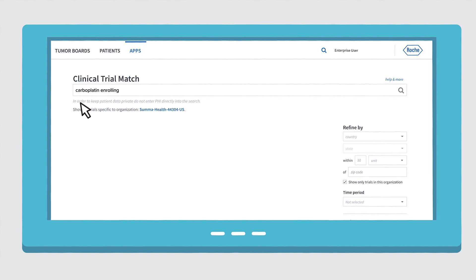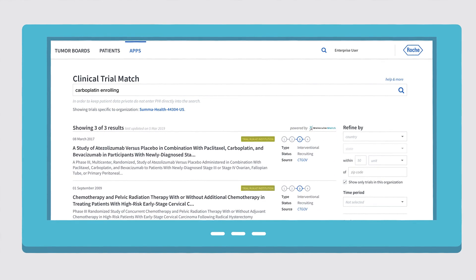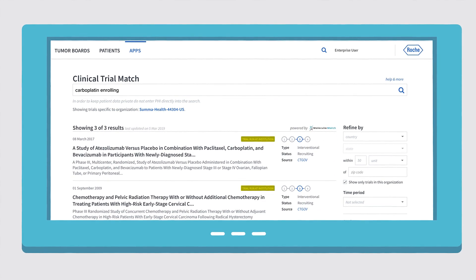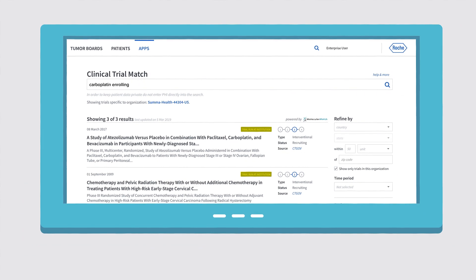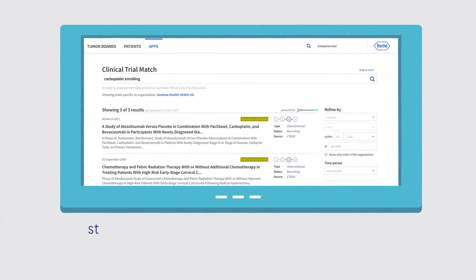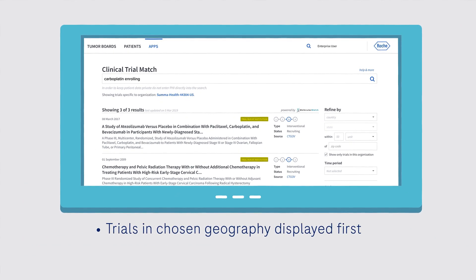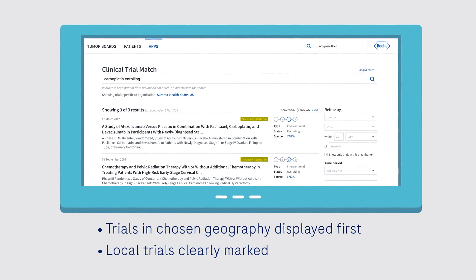Navify clinical trial match delivers personalised trial matches and includes reasons each clinical trial appears in the results. Trials in the chosen geography are displayed first and local trials at the Tumour Board team's institution are clearly marked.